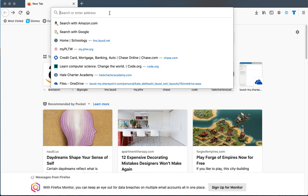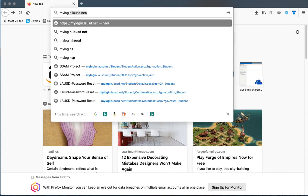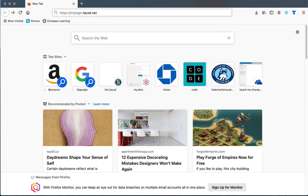If you're not able to log in to your LAUSD account, you will need to reset your password. In order to reset your password, go to mylogin.lausd.net — I'll put the link under this video so you can just click on it and directly go to this website.